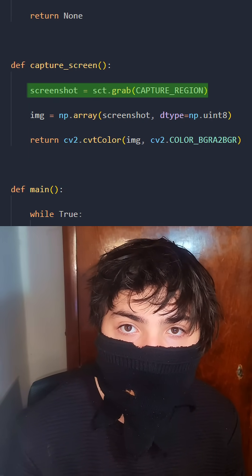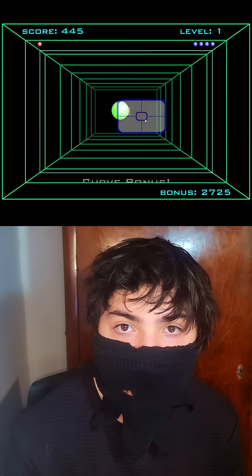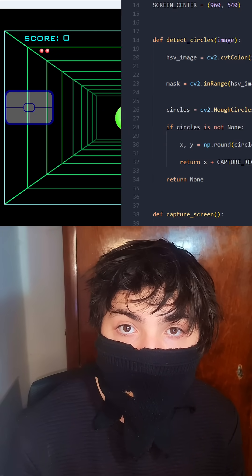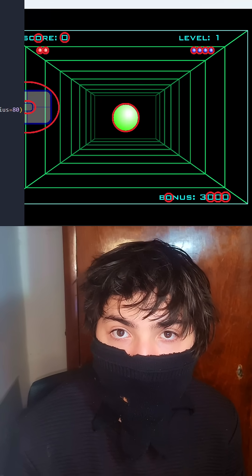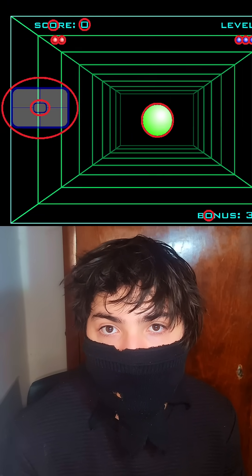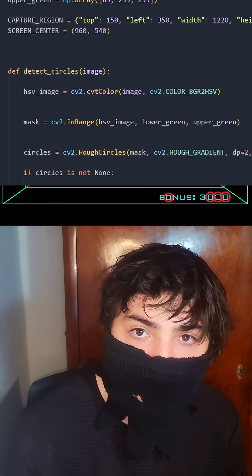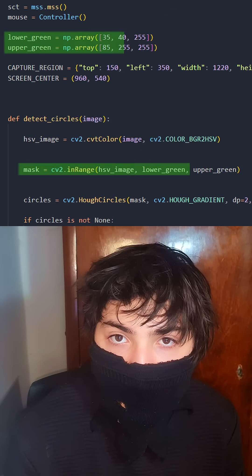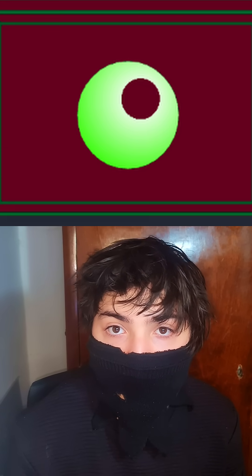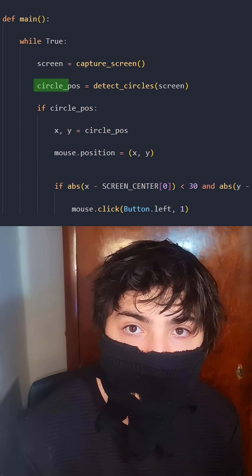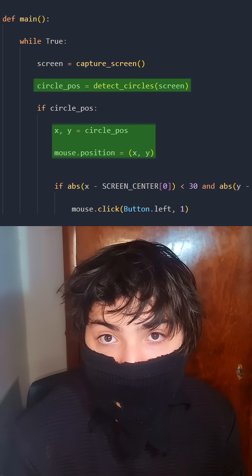We need to continuously take screenshots of the game so the program can analyze what's going on. On these screenshots, we'll apply OpenCV's HoughCircles method to detect any circles. Since there are a couple other circular objects on the screen, we'll need to isolate the green pixels to make sure we're only focusing on the green ball. From there, we can easily track its position and have the program follow it with the cursor.